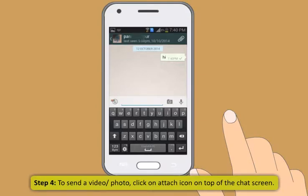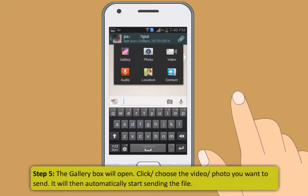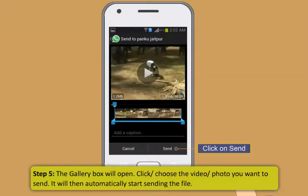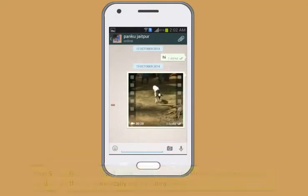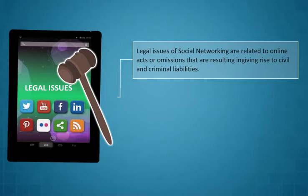Let's see if you can use WhatsApp by yourself now. Step 1: Click on the WhatsApp icon on your mobile phone or tablet. It will display a list of your contacts who use WhatsApp. Step 2: Click on the name with whom you want to chat. A messaging window will open. Step 3: Type your message and click on Send. Step 4: To send a video or photo, click on the Attach icon on top of the chat screen. Step 5: The gallery box will open. Click or choose the video or photo you want to send. It will then automatically start sending the file.